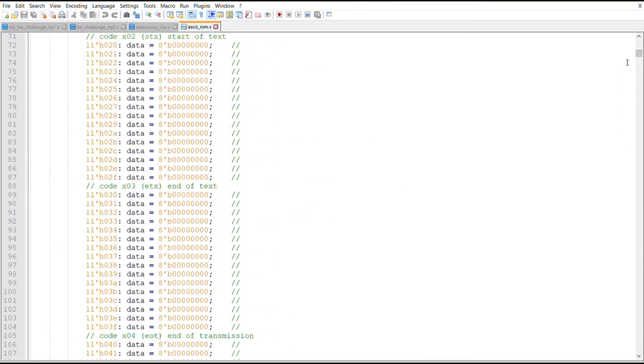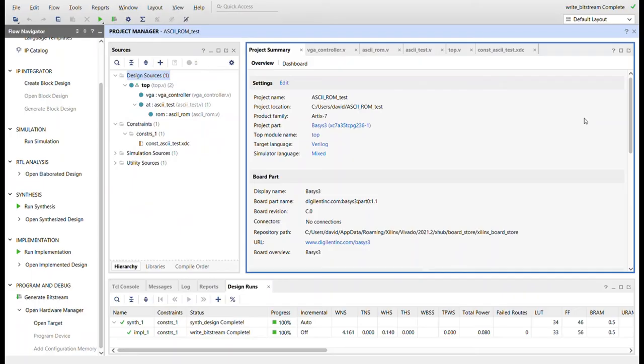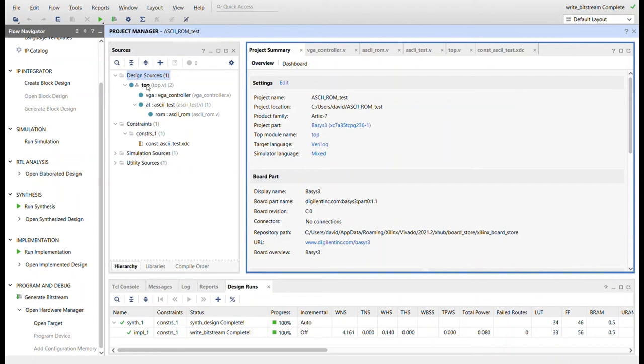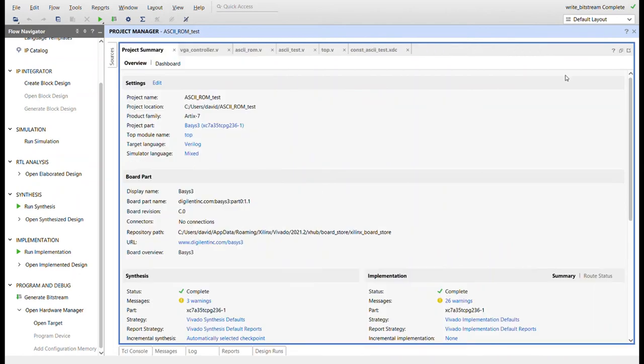And with that, let me take you over to the Verilog code. Okay, so here I am in Vivado. I got a Basys 3 project, target language is Verilog, as always. Here's the four modules over here. Top VGA controller, the ASCII test, which is the text generation circuit, and then here's the ROM.